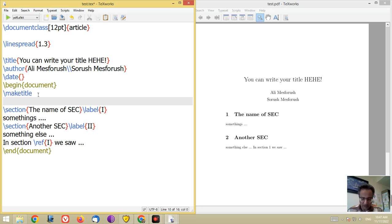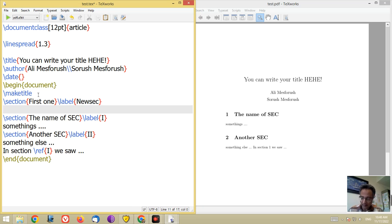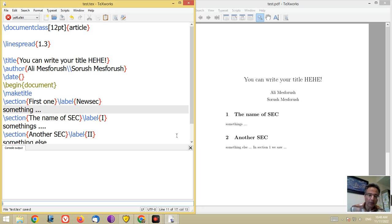The important thing is that if you generate a new section before section one, the numbering will change. Let me put a section called 'first one' with backslash label 'new sec' and some content, then run it.